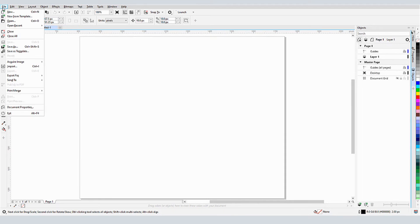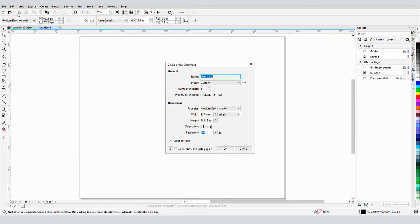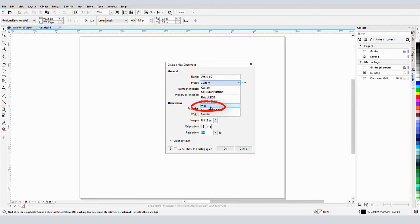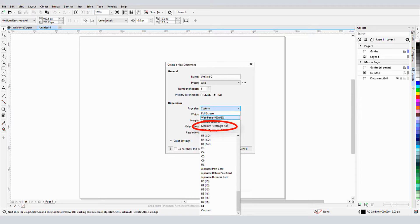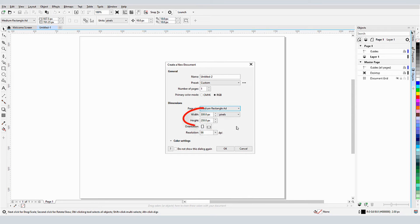I'll choose File, New, and look for Web under Presets. For Page Size, I'll choose the Medium Rectangle ad, which measures 300 by 250 pixels.